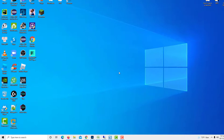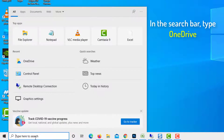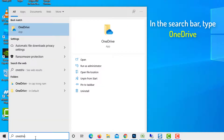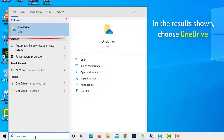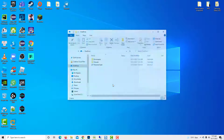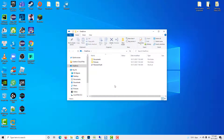Now, click on the Windows button and in the search bar, type OneDrive. Then, in the results shown, choose OneDrive to relaunch it. Check if the OneDrive issue is resolved.